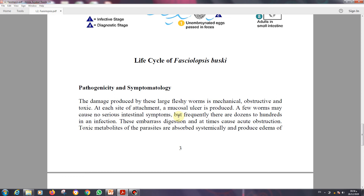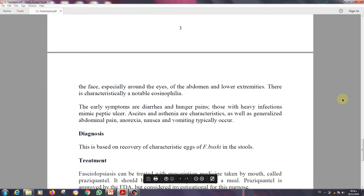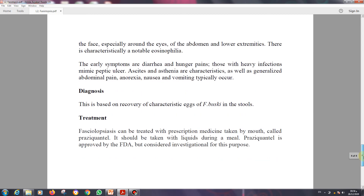Toxic metabolites of the parasites are also absorbed and produce edema of the face — especially around the eyes — and of the abdomen and lower extremities. There is notable eosinophilia associated with most trematode infections in humans, and Fasciolopsis buski is one of them. Early symptoms include diarrhea and hunger pains. Heavy infections can mimic peptic ulcer. Ascites, asthenia, abdominal pain, anorexia, nausea, and vomiting typically occur.